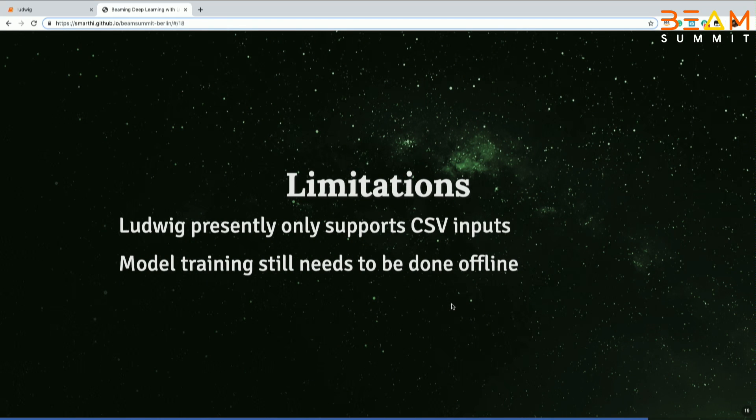What are the limitations? The one big limitation is Ludwig presently only supports CSV. It would be really great to add TF record input format so you can directly plug it into a TFX pipeline. And most deep learning models have to be trained in a batch offline. Future work is to add support for TFX records and explore integration of Ludwig and TFX.